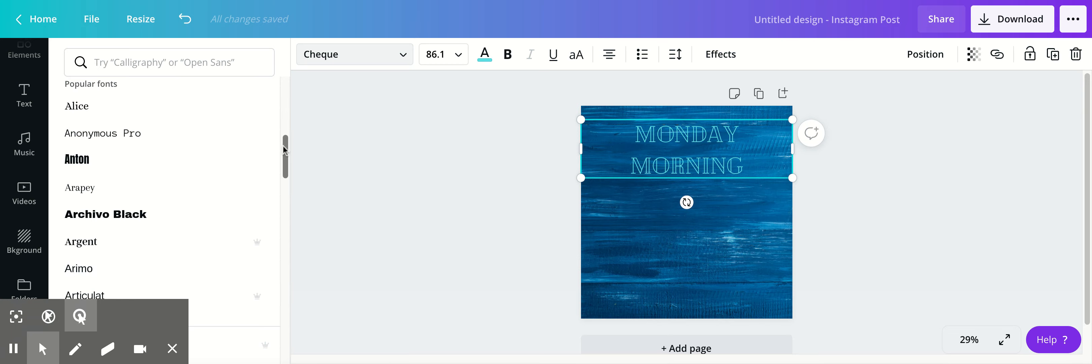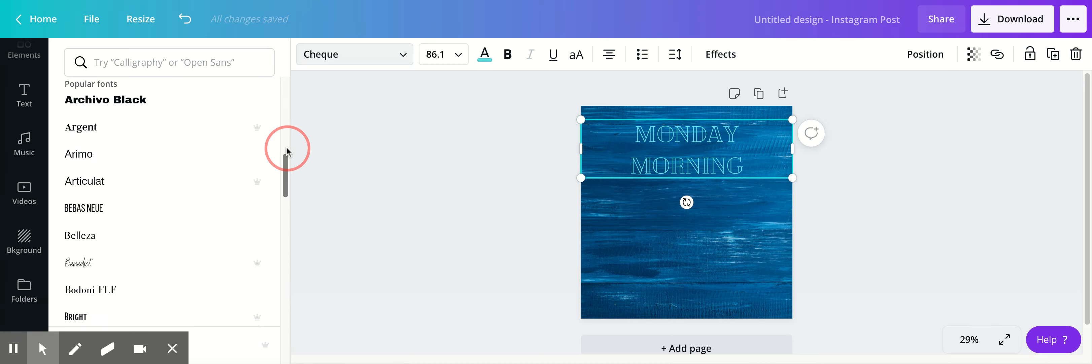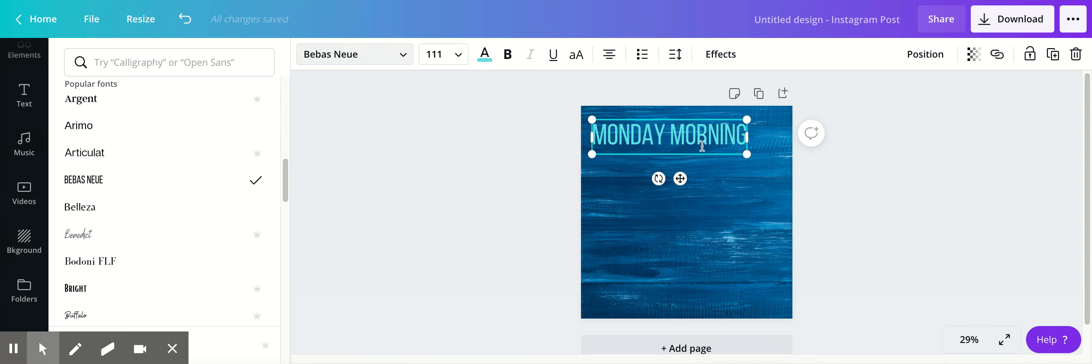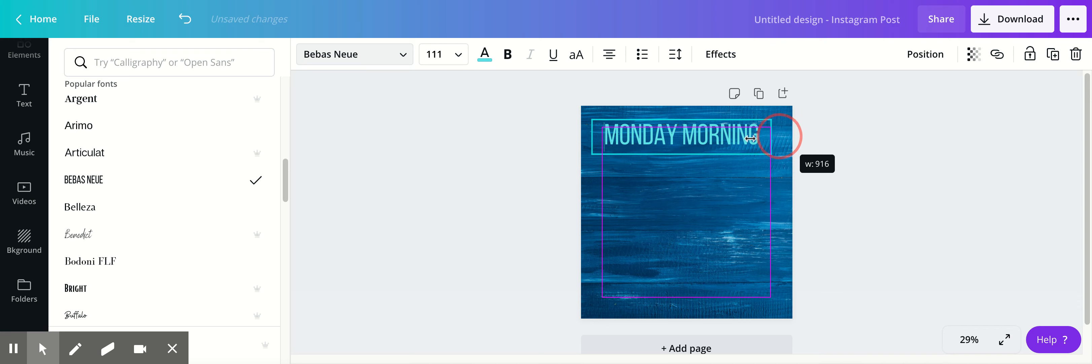This is one of my favorite fonts to use. Because of my size, I had to pull it up a little bigger. There we go.